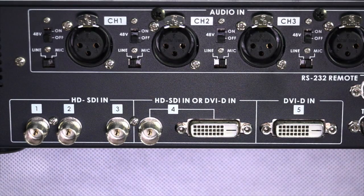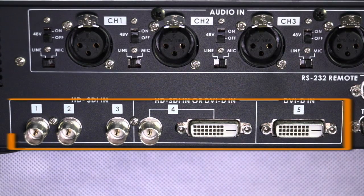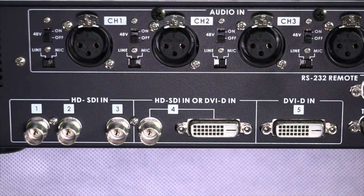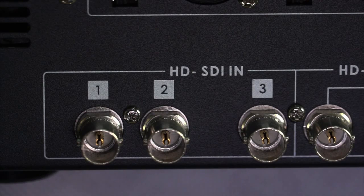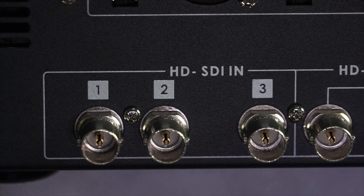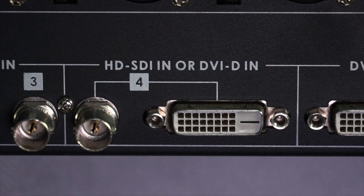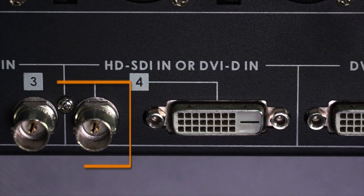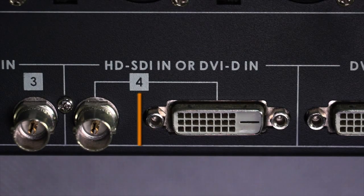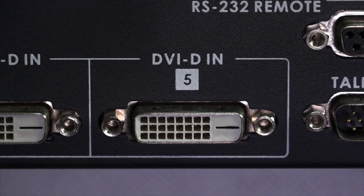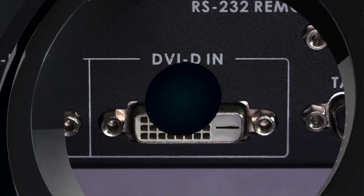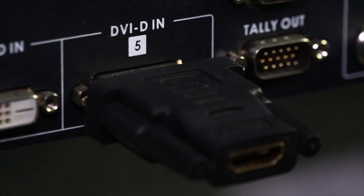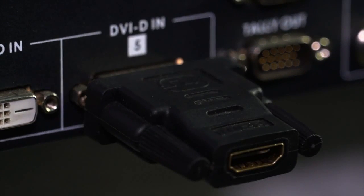The panel interface has five video inputs. The first three video inputs are HD-SDI. The fourth input can be selectable to HD-SDI or DVI-D. The fifth input is DVI-D. Note that unlike VGA, the DVI-D interface is a digital signal.